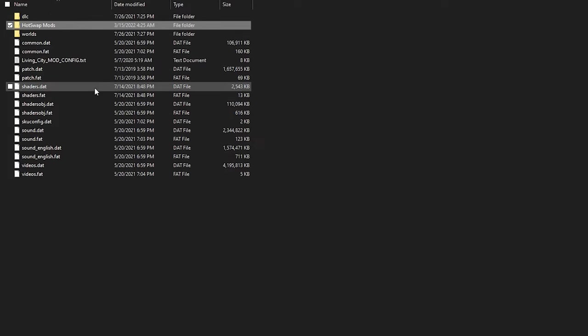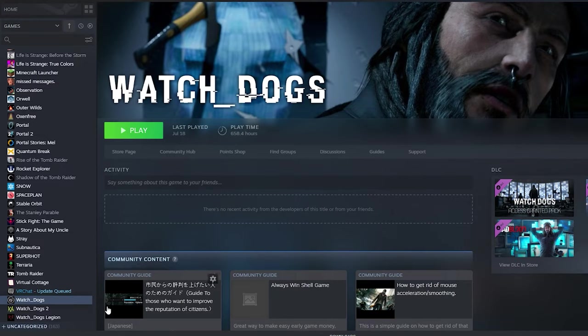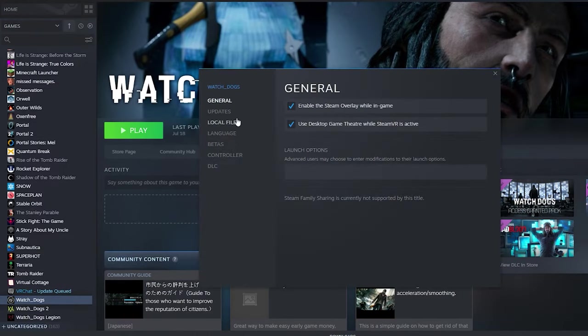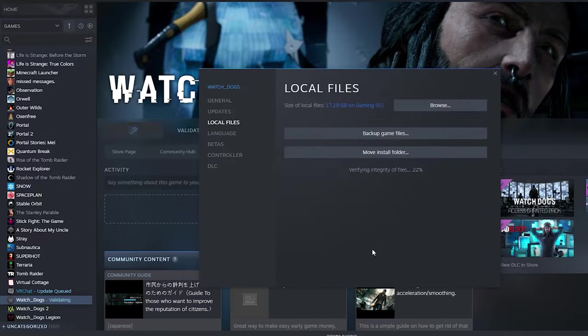So today I'm going to show you how to get those game files back without having to reinstall the entire game. So in Steam what you can do is right click on Watch Dogs, go to properties and then local files and then verify integrity of game files. And basically what this is doing is it's checking your version of the game